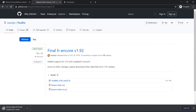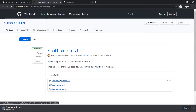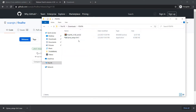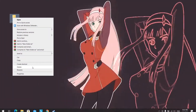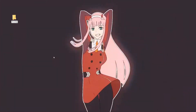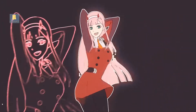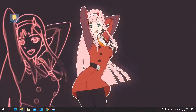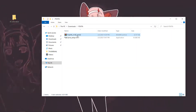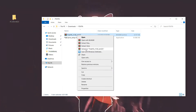Once that is done, head to your computer to download two softwares: the first one is QCMA, and the second one is Final HENkaku. I will create a folder on my desktop so that it's easier to navigate — I'll name the folder and extract Final HENkaku into it.